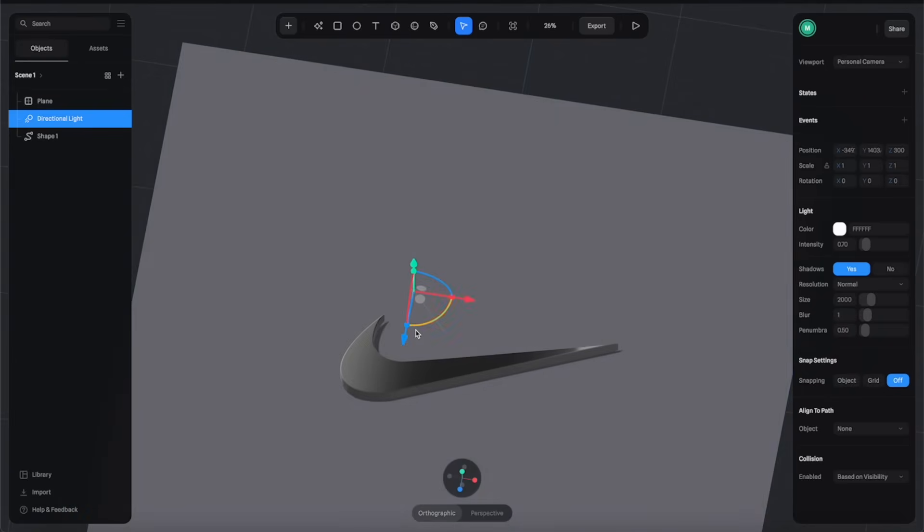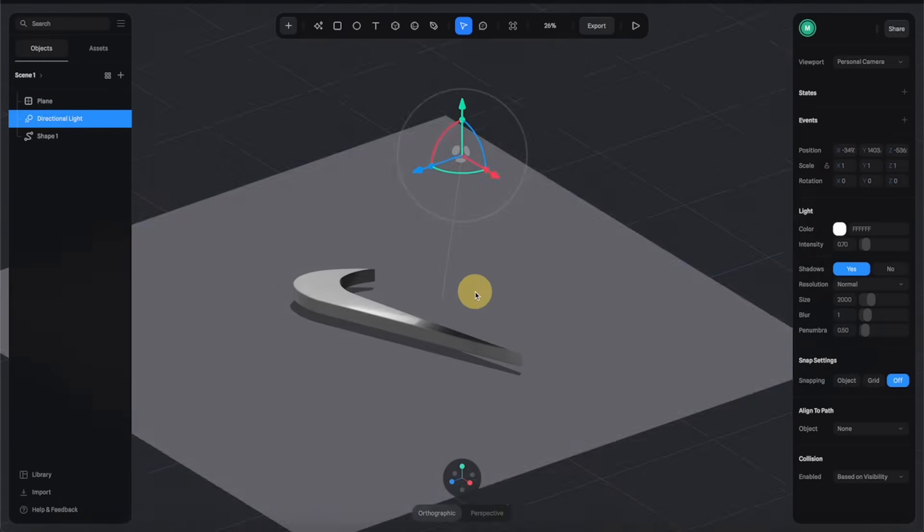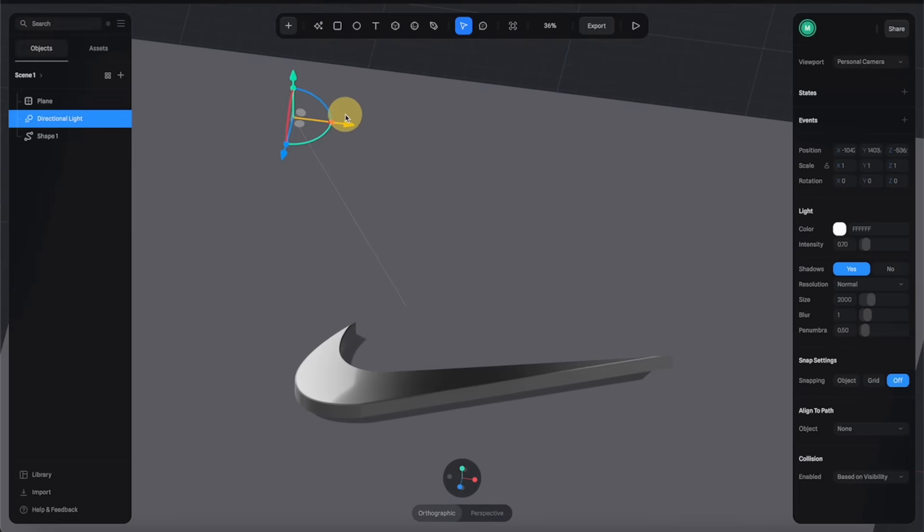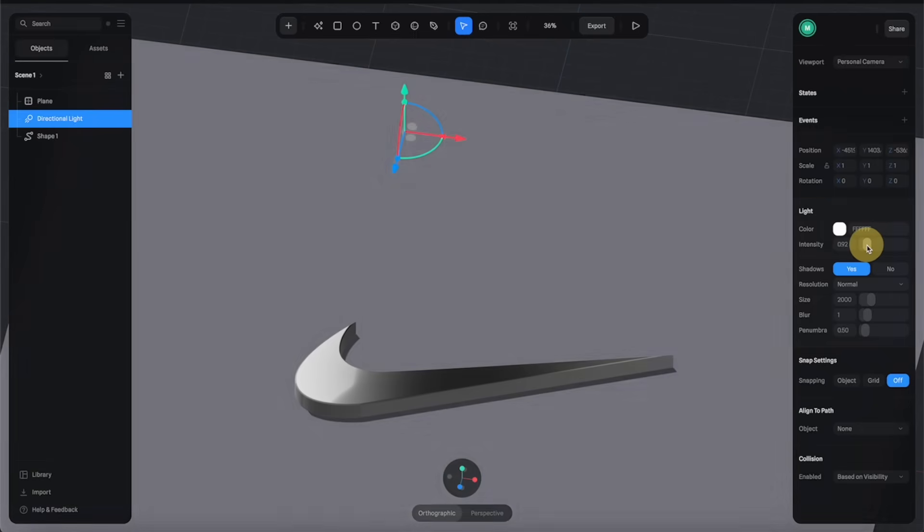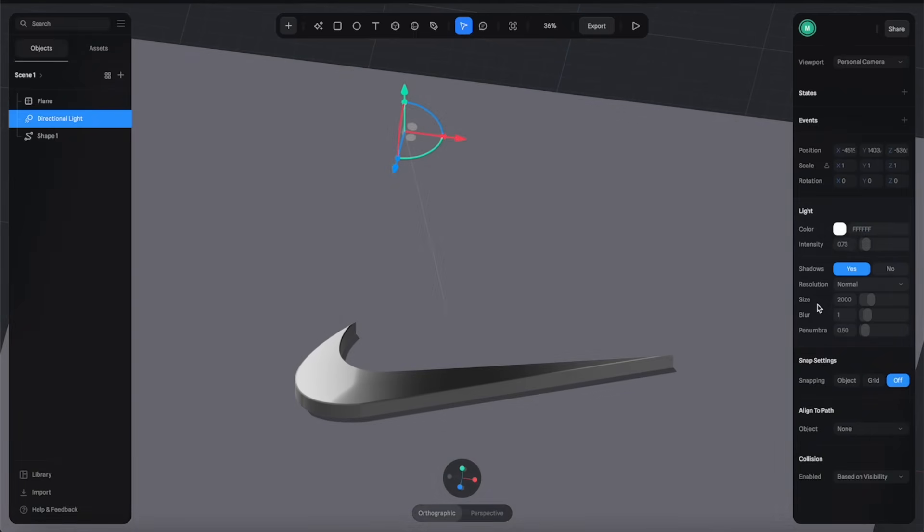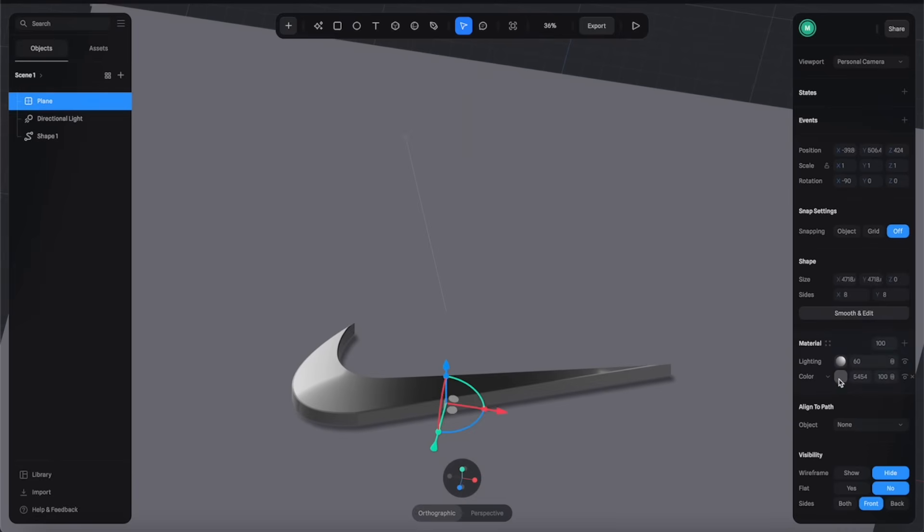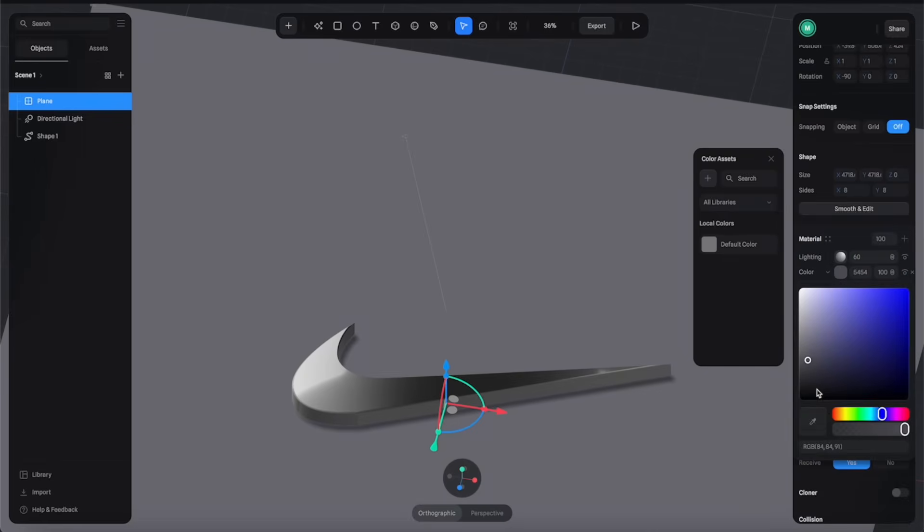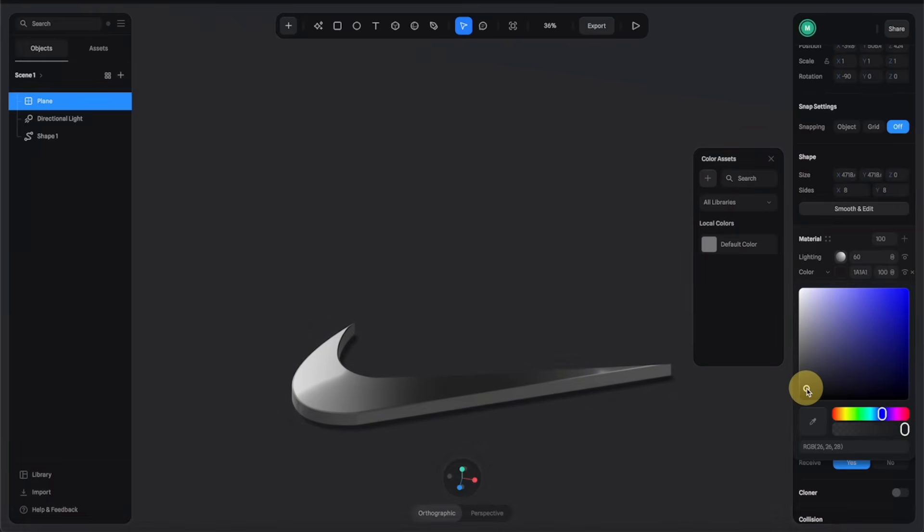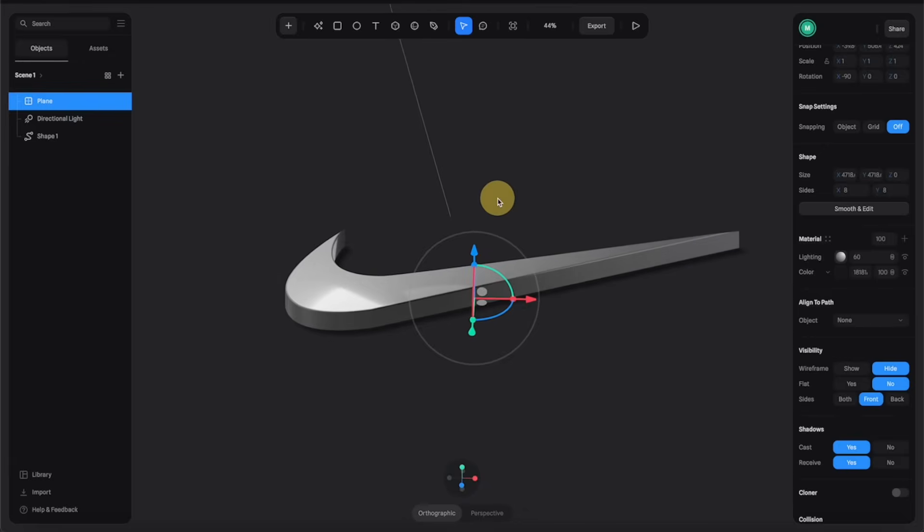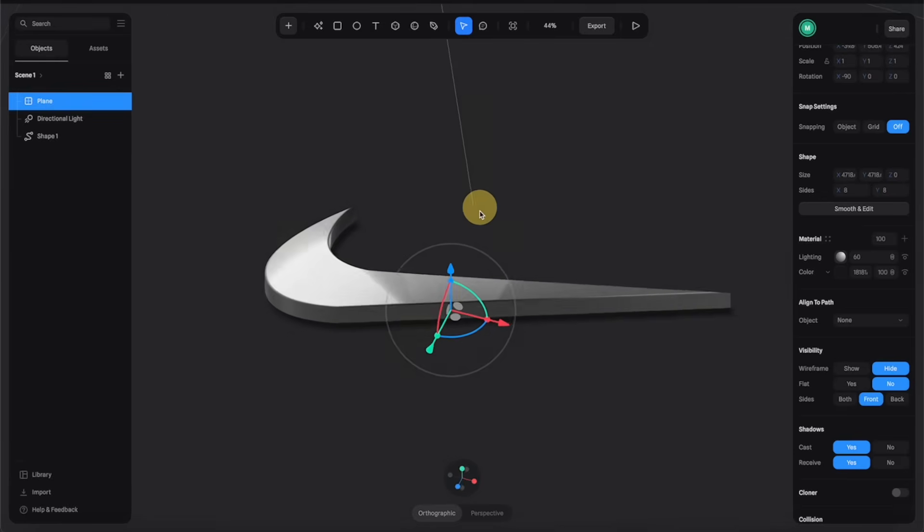Let's go with something like this. With the light selected you can go to the right panels and adjust the intensities as well as the shadow properties like increase the size and blurriness. Now let's change the color of the plane to something a little bit darker like this.